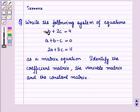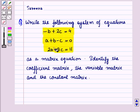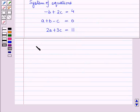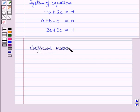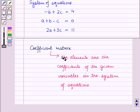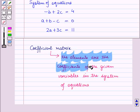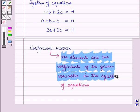Now let us start with the solution of the given equations. We are given the system of equations and we have to write it in matrix form. First we have to write its coefficient matrix. In the coefficient matrix, the elements are the coefficients of the given variables in the system of equations.